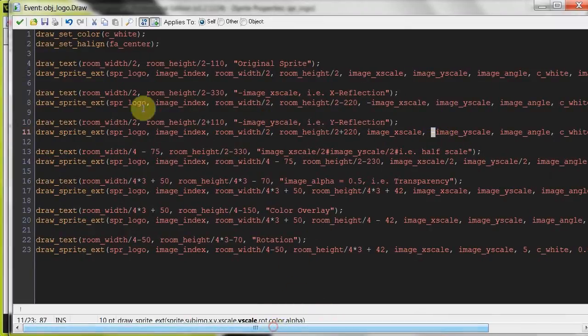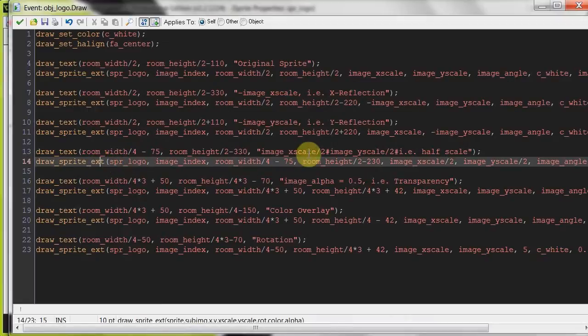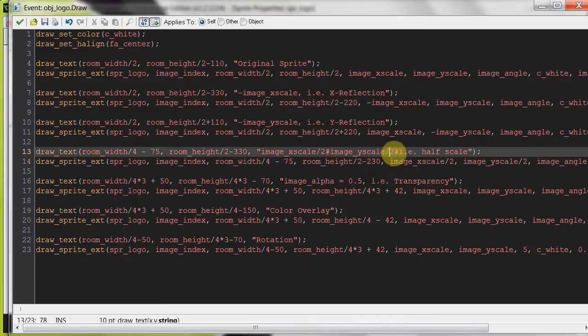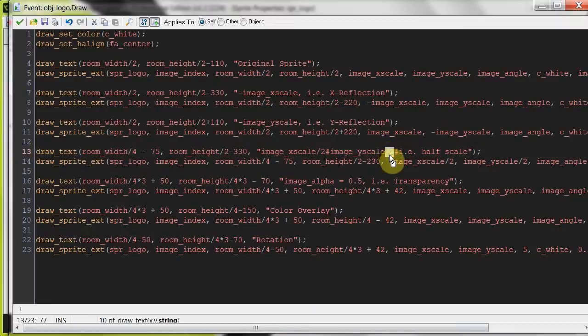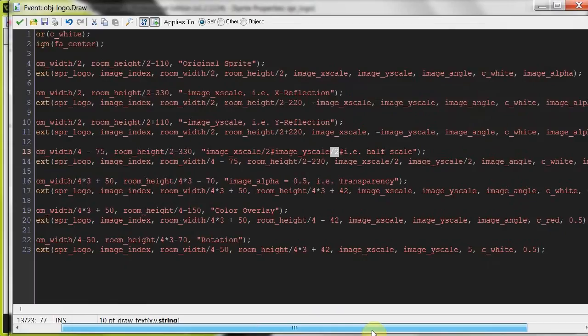Alright, here we go. The next alteration here, image x scale, image y scale divided by 2. Here we're halving the scale on each, x scale and y scale will be half, so that image will be half the size of the original.